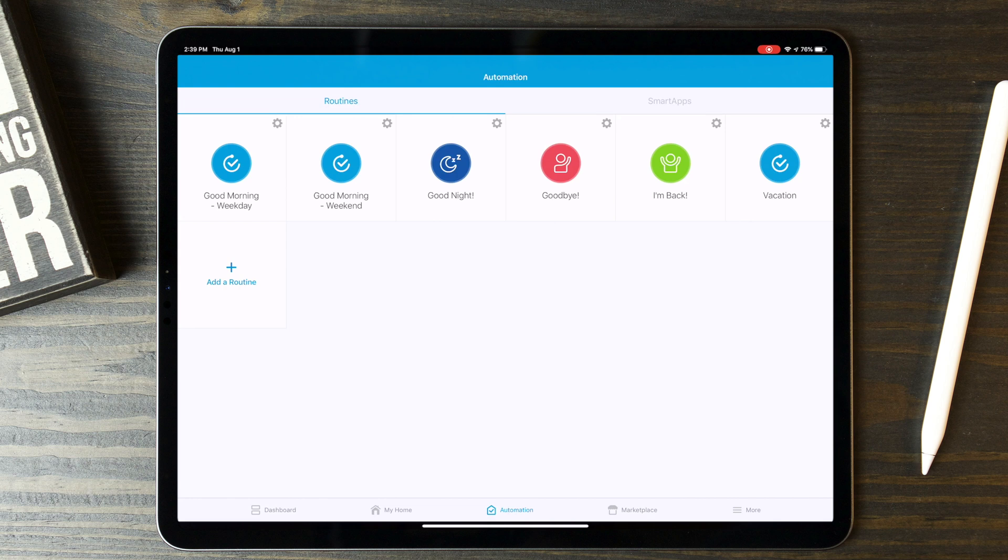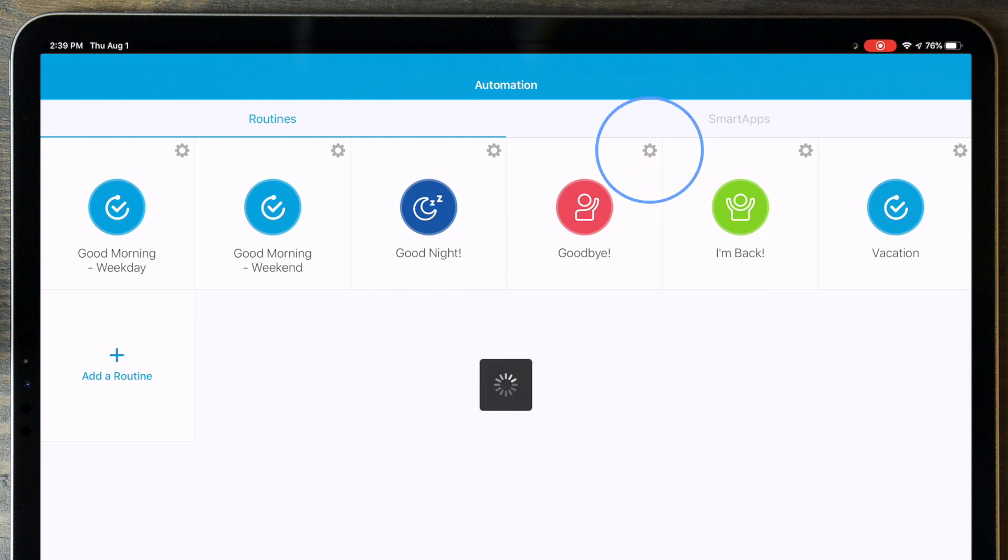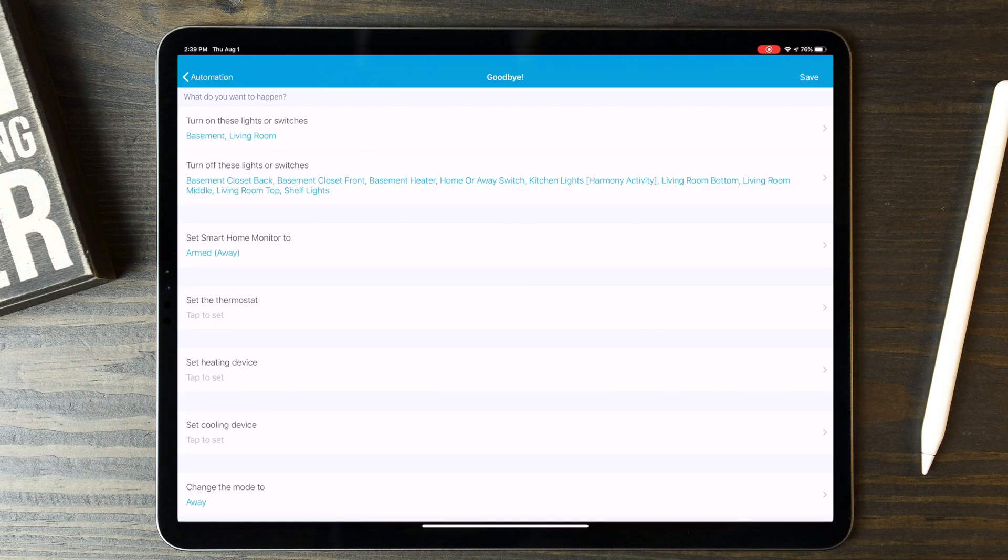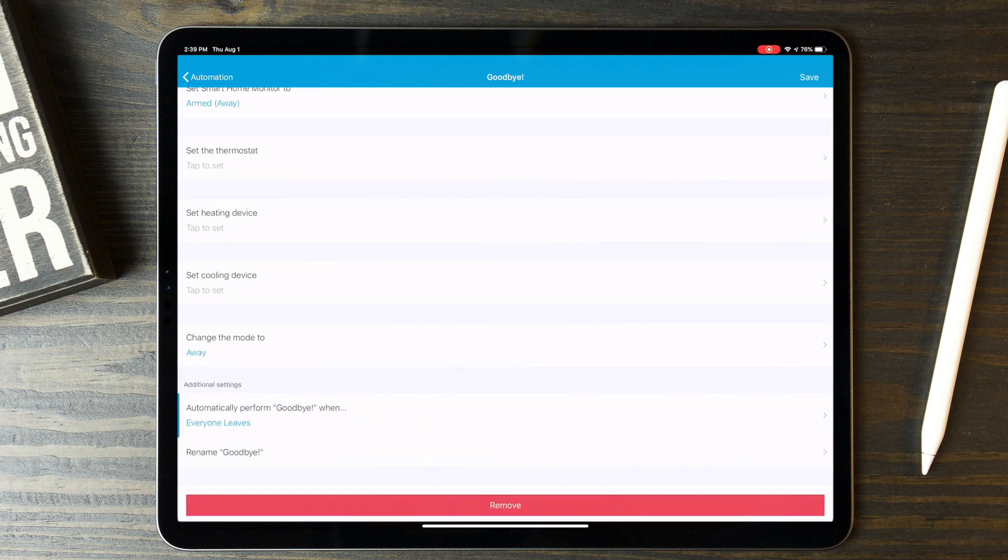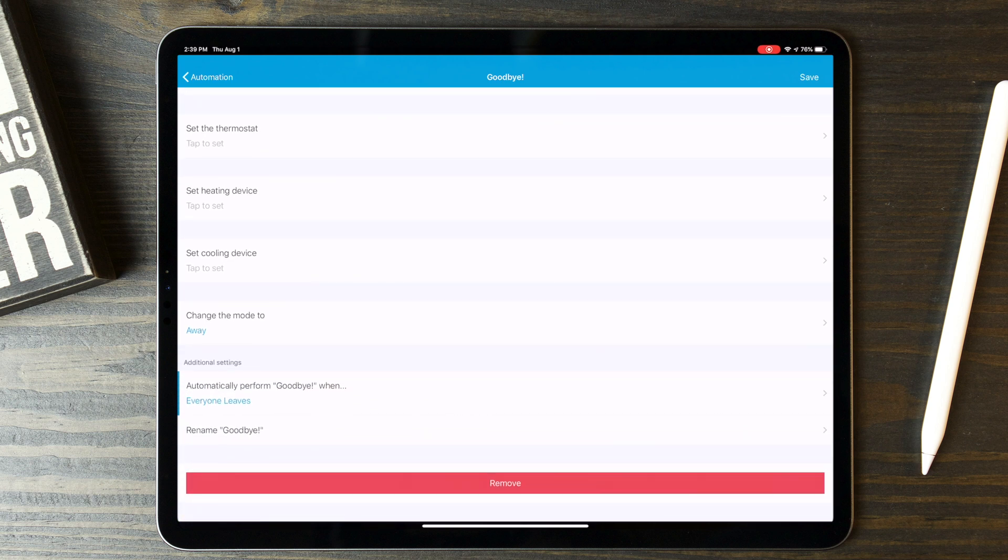The most common pre-configured routines you'll often use in some of the apps are things like Good Morning, Good Night, I'm Leaving, I'm Back, and Vacation. And those preset routines will usually cover 90% of what you need. But as you use your system more, you'll start to have epiphanies for fun and creative routines to add in there too.